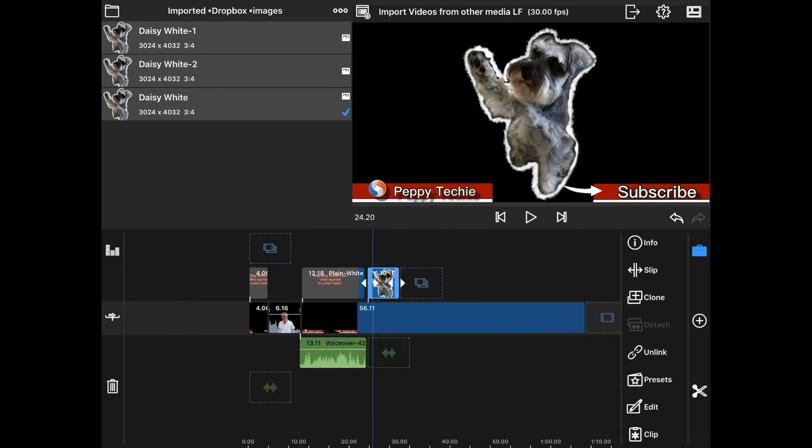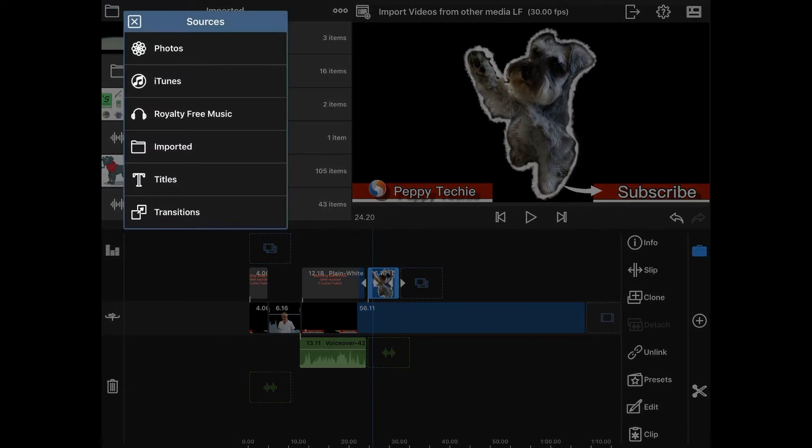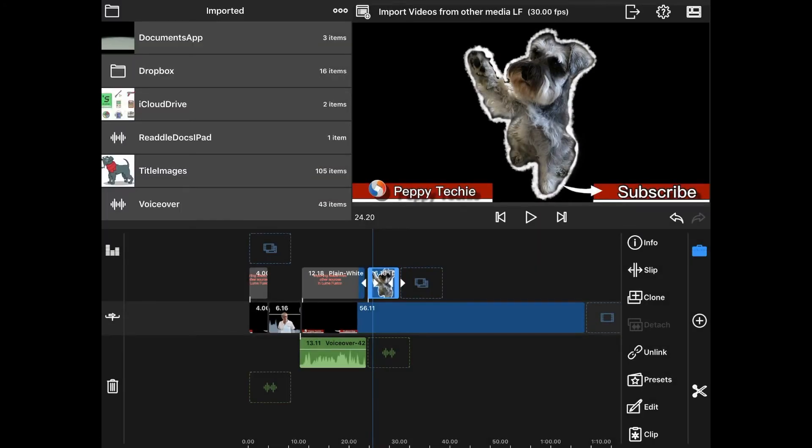The important thing to note is the following: these items are on your iPad in this imported folder. You can't just delete them while you're in LumaFusion. So I will show you what you should be aware of.